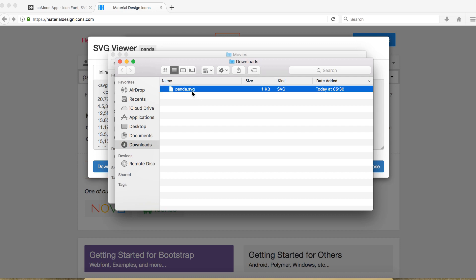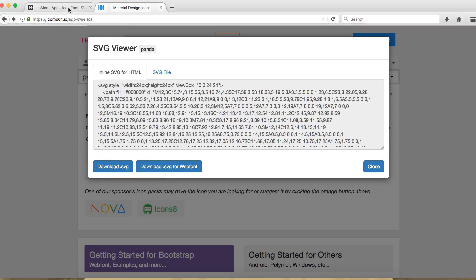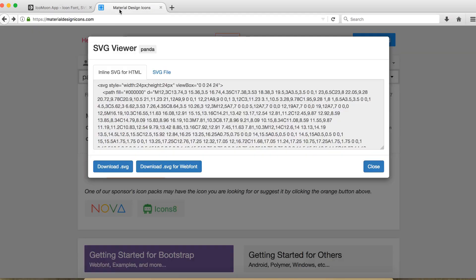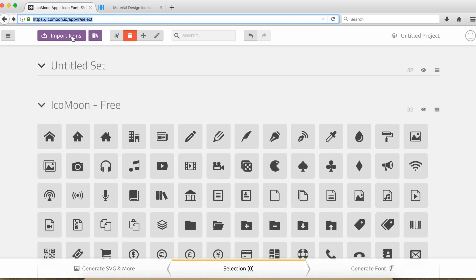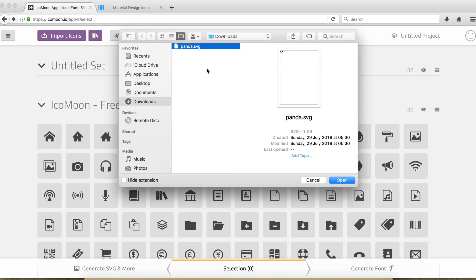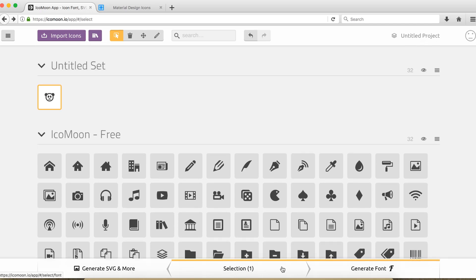Now that we have an SVG item, what we need to do next is somehow convert it into font family. And to do this we need to go to this site. I'm gonna put all these links in the description of this video. So here we can import our panda icon. So let's go ahead and select this. Here you can see we can generate a font family of this icon. Let's click it.